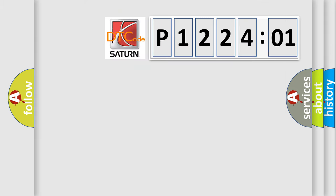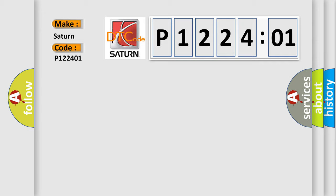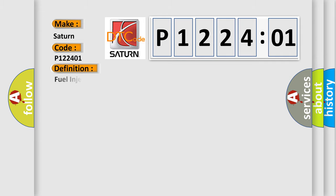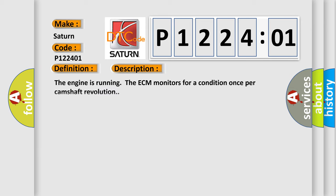So, what does the diagnostic trouble code P122401 interpret specifically for Saturn car manufacturers? The basic definition is fuel injector one control circuit short to battery. And now this is a short description of this DTC code.